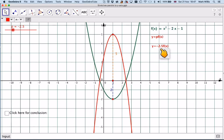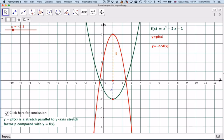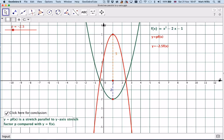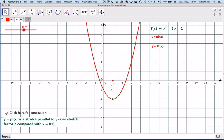So if we multiply the function by a constant p, what we get is a stretch parallel to the y-axis. Compared with the original function y = f(x), if it's negative it goes in the opposite direction, and if it's positive it goes in the same direction.